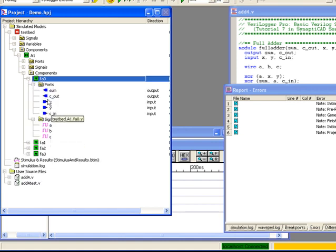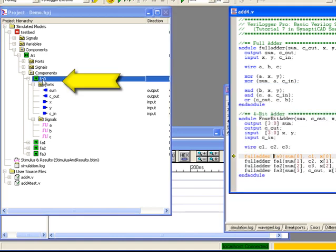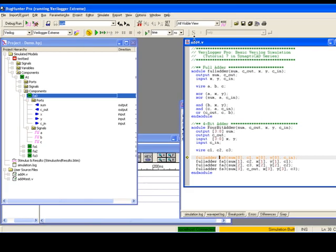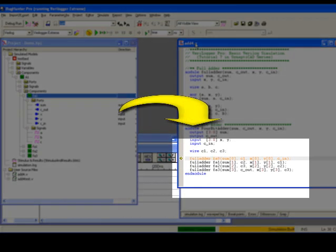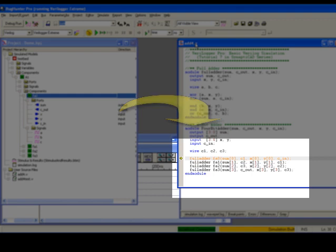You can use the project tree window to help you navigate through your design. For example, double-clicking on instance FA0's name will open an editor scroll to the location where FA0 is instantiated in the source code.